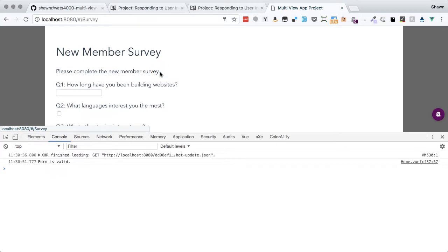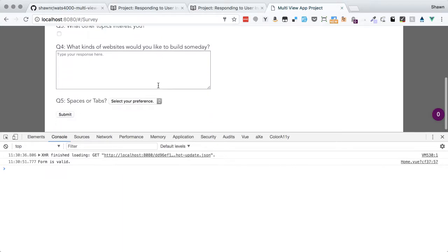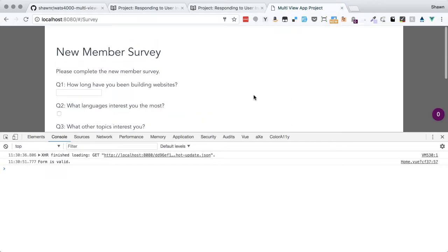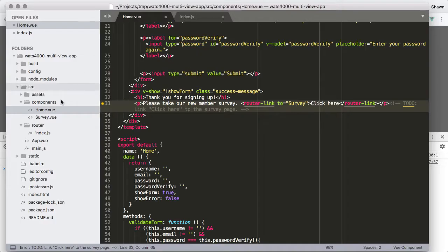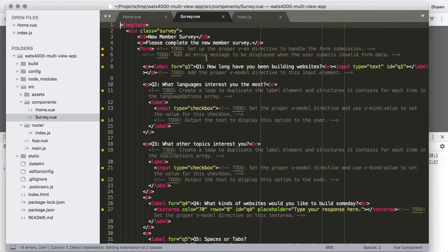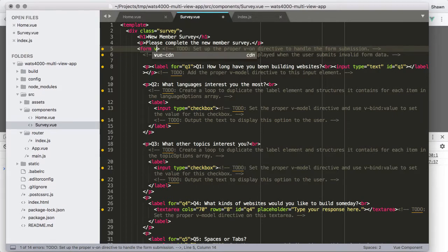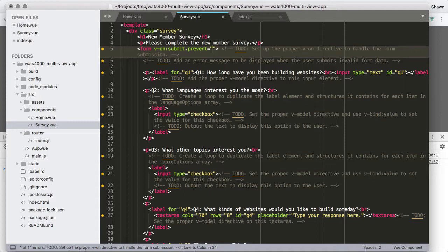After filling in the form and submitting, we see the thank-you page with a working 'click here' link. Clicking it takes us to the survey page. We see 'New Member Survey' but the questions don't have options yet — we need to enhance the survey component.